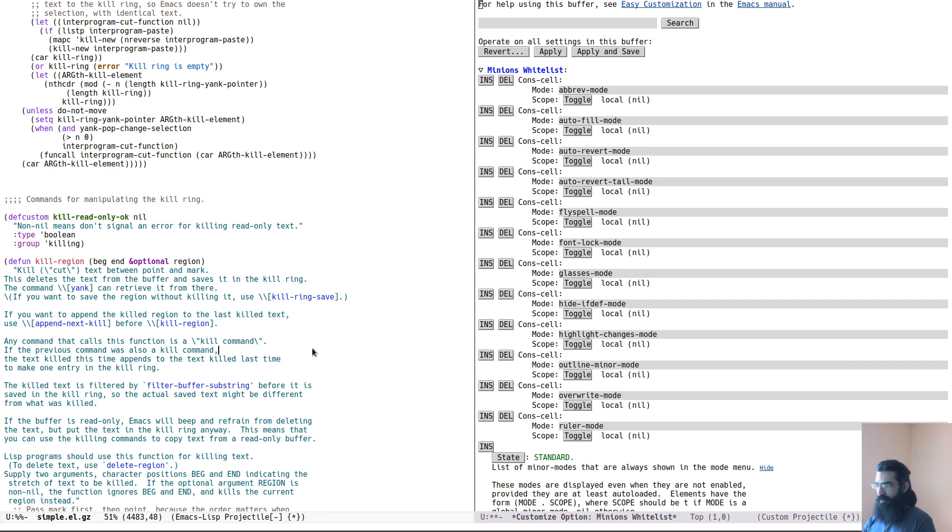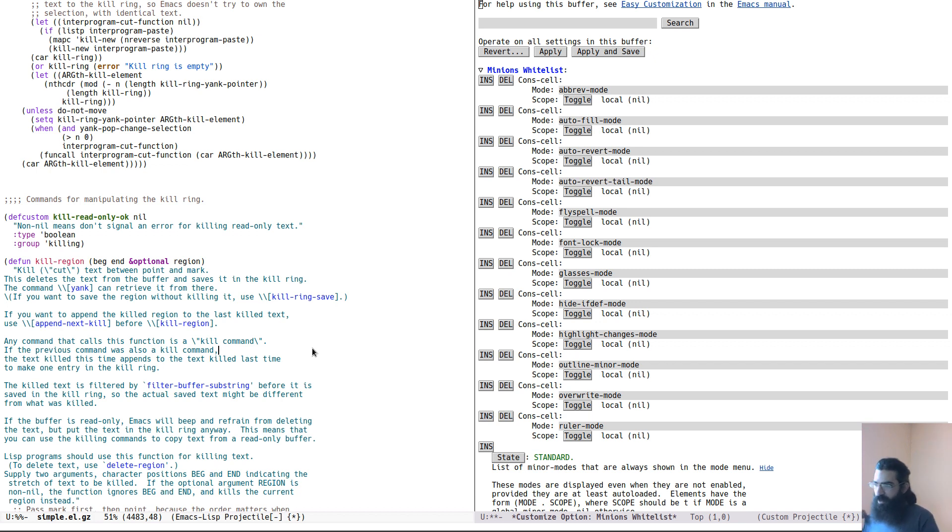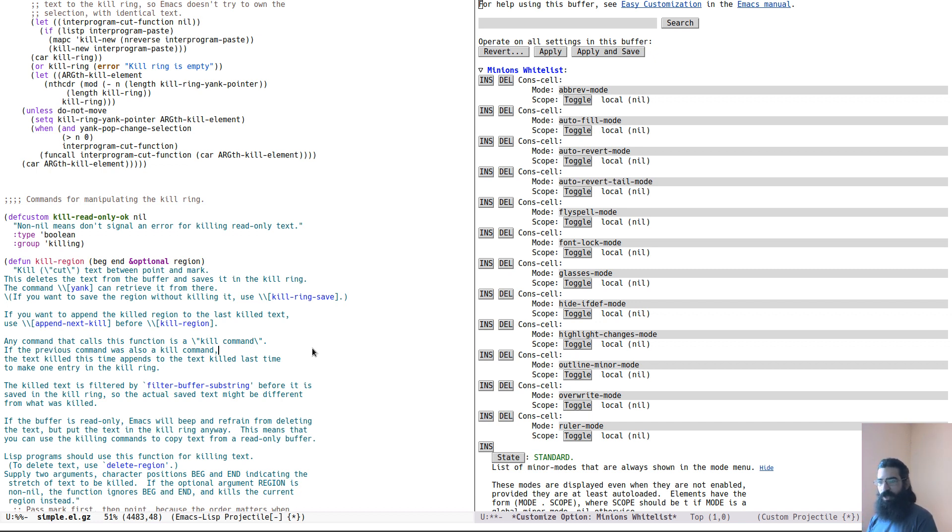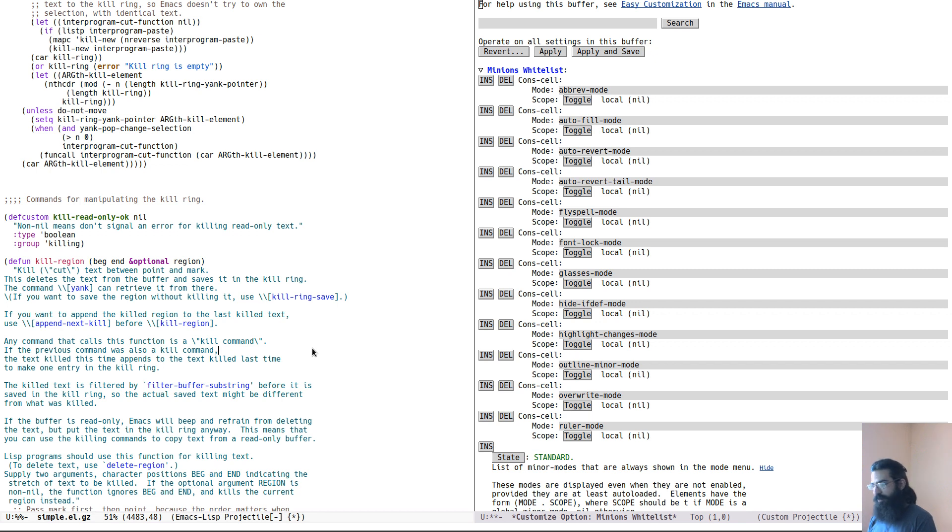Very useful indeed. And this is the Ctrl H V is one of the main ways of finding out how you can configure a specific package, a specific function, very very useful. You just hit Ctrl H V and then start by searching for the name of the package or the function you are looking for. And it will produce all the results. It is great.